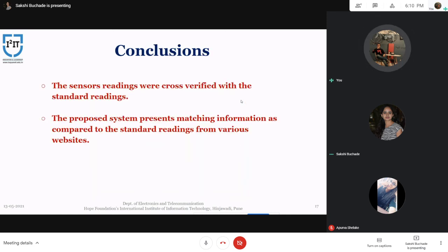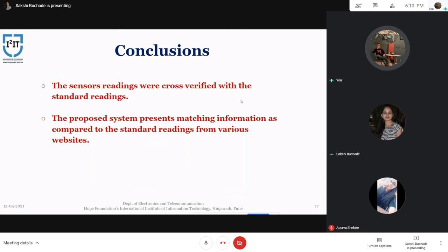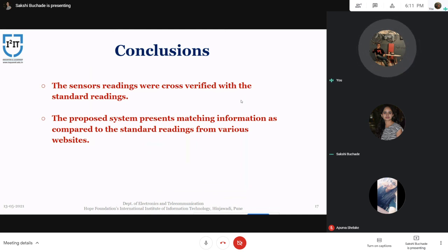The conclusion of our project is that the sensor readings were cross-verified with standard readings, and the processing and analyzing of all data used in our project was consistent with standard sources. The proposed system matches information compared to standard readings from various websites, presenting the same standard readings required for any pollution monitoring system, as can be seen on other standard websites or videos.